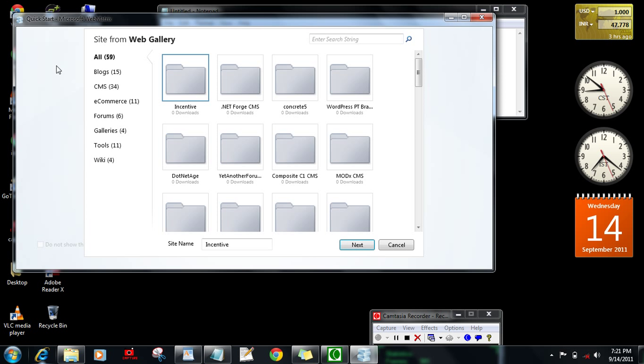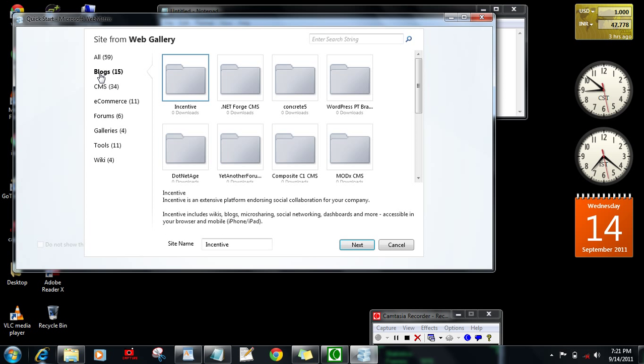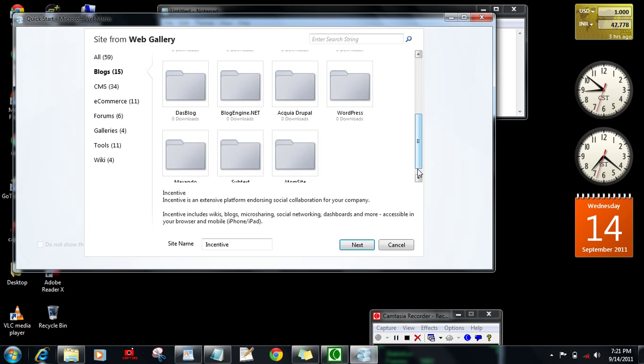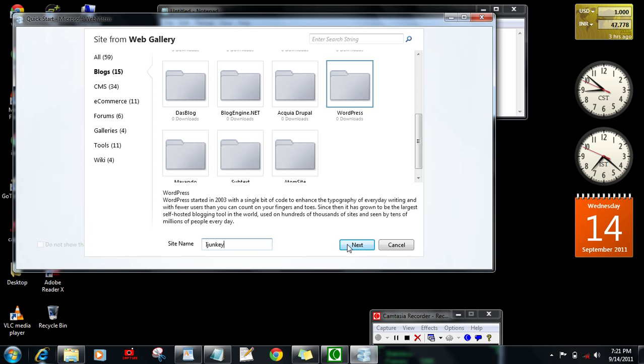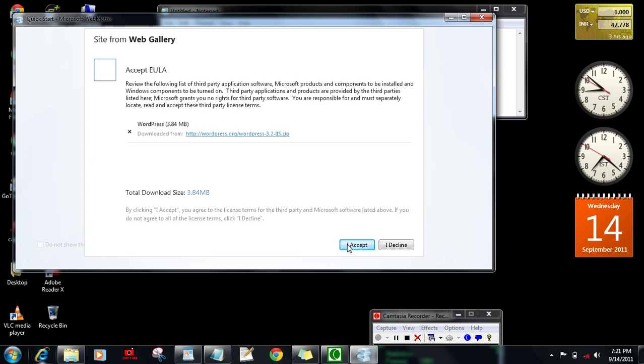You have WordPress here. Check out the latest one and it will only download the latest. Click on the WordPress and give the name of the site. Let's call it iJunkie. Click next and it will automatically download from internet.